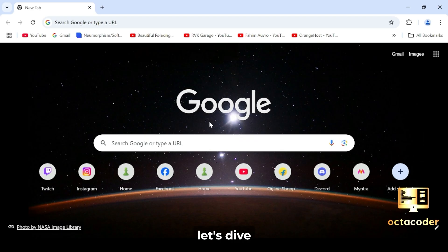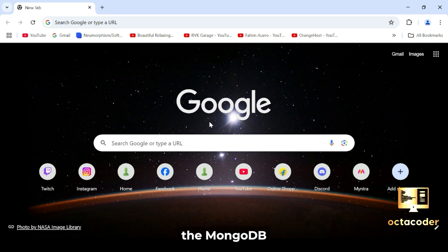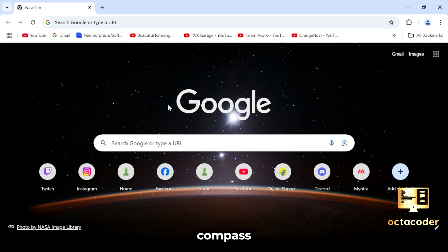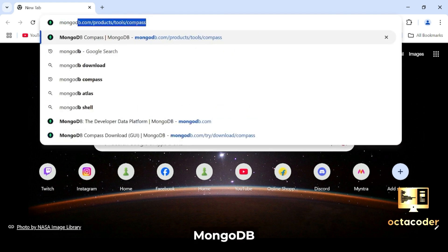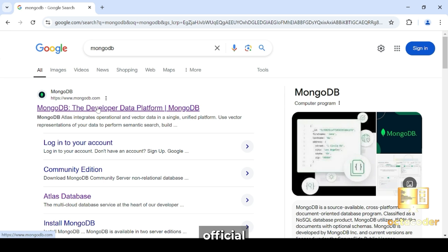Let's dive into MongoDB Compass installation. If you haven't, make sure you have downloaded the MongoDB Compass MSI file. Not sure how? For those who are struggling to download MongoDB Compass, you can go to Google and search MongoDB, and click on the first link that is mongodb.com official website.